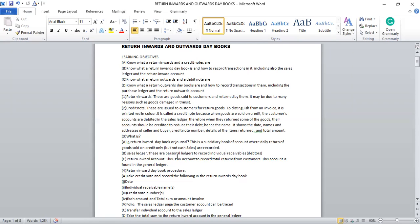B: Sales Ledger. These are personal ledgers to record individual receivable accounts. As I said, using the double entry system, when you sell the goods to customers on credit, you open an individual ledger in the sales ledger and debit all of them. So when they bring back the goods, you have to go back to the sales ledger and credit them all.